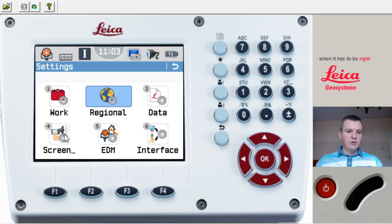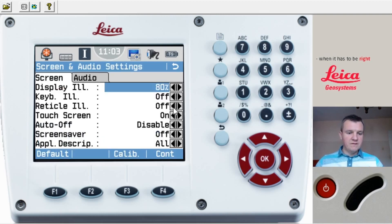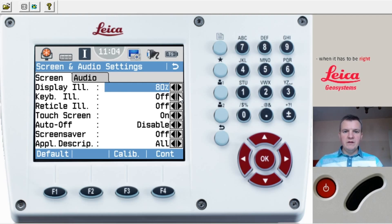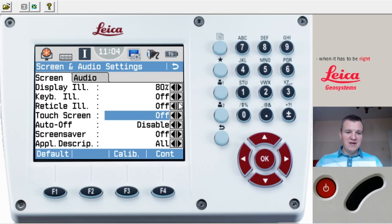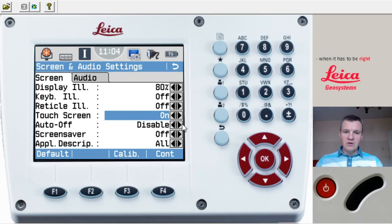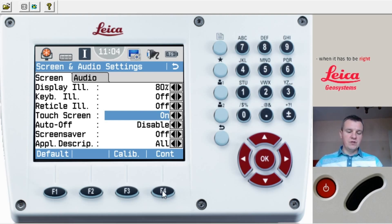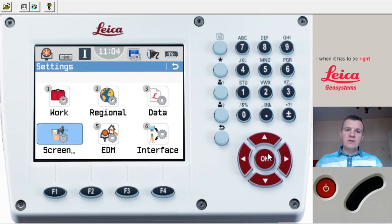Another thing I'll show you is the display screen settings. Display illumination at 80% is fine, we'll keep it as is. Keyboard illumination we don't really need, so keep it off. Vertical image — keep it off. Touch screen: in this case the TS09 is a touch screen — I'll put it off, but you can still change settings via the keyboard. In the TS06 you'll be using that keyboard unless you have a TS09. Press Continue — F4 is Continue on the TS06.